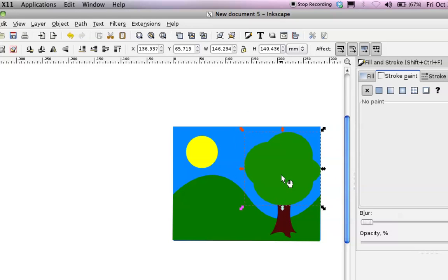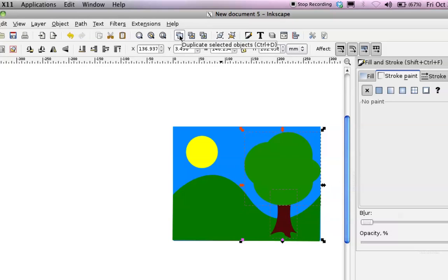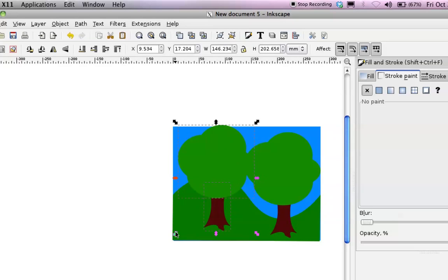So, I've got my tree here. If I want a second tree, I can select both of these. Hold down the Shift key when you click on the additional objects you want to select. And I'm going to use the Duplicate button over here. Now I have two trees. I don't want two trees that are the same size. I'm going to shrink that down.